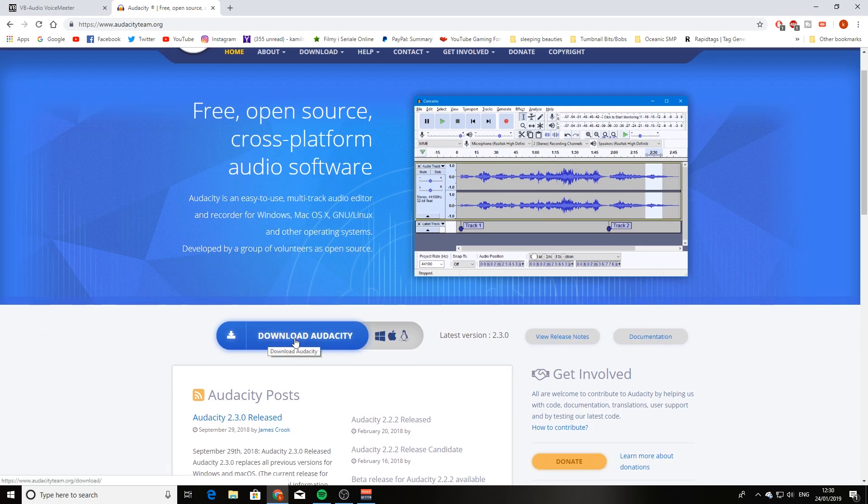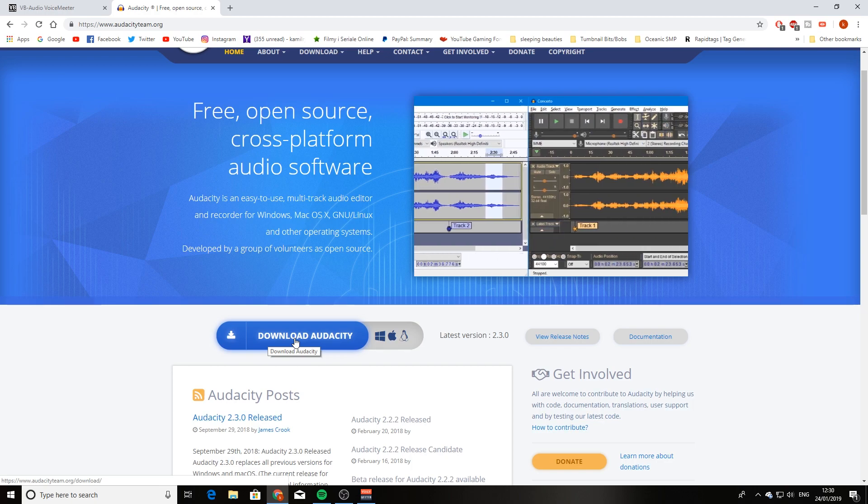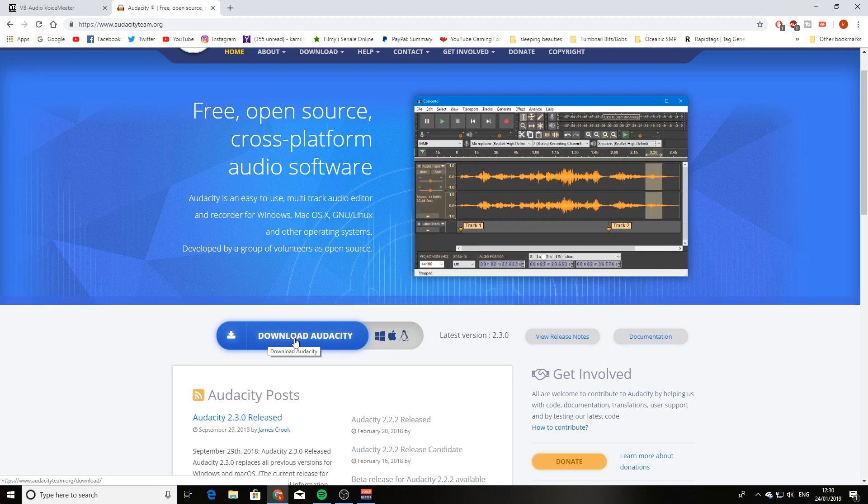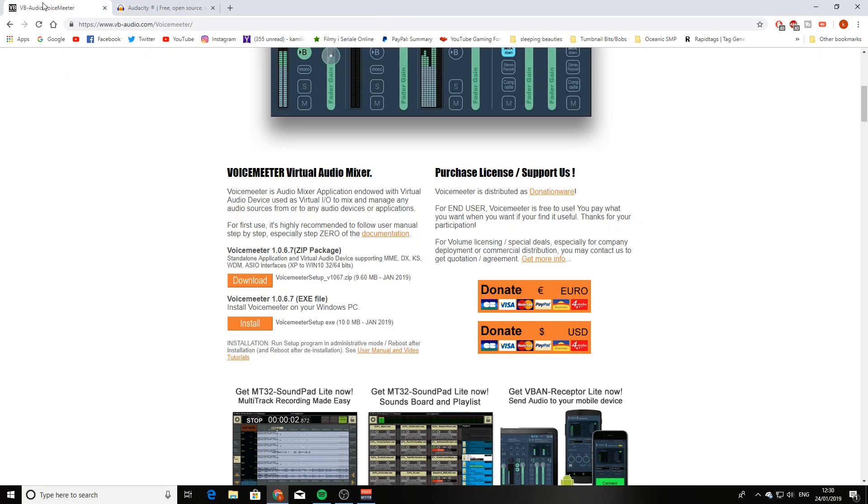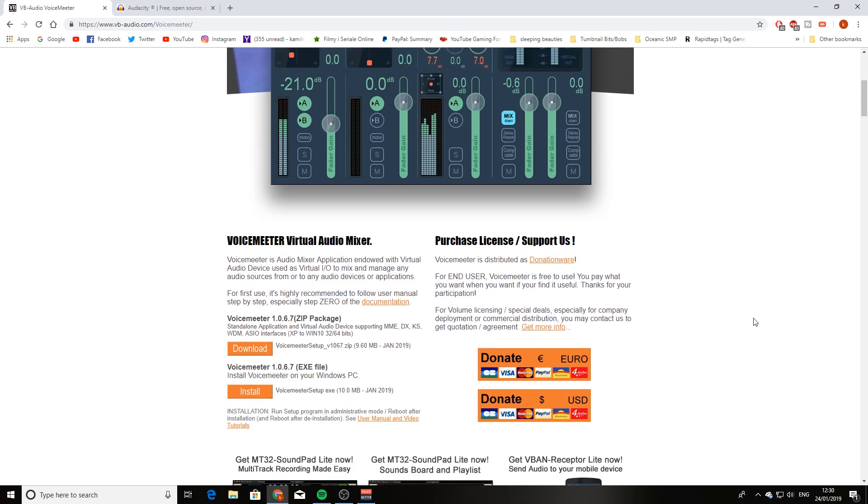It will download it, and then you install it. Once you install it, it should work straight away. Sometimes it might need a restart. And then for VoiceMeeter, same thing, you scroll down,